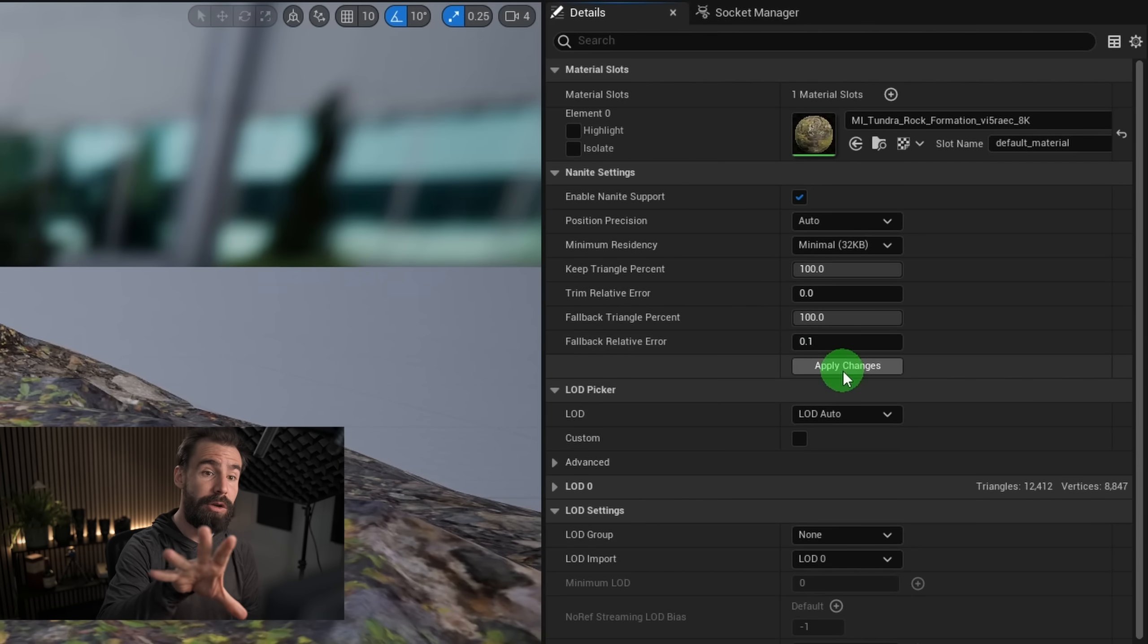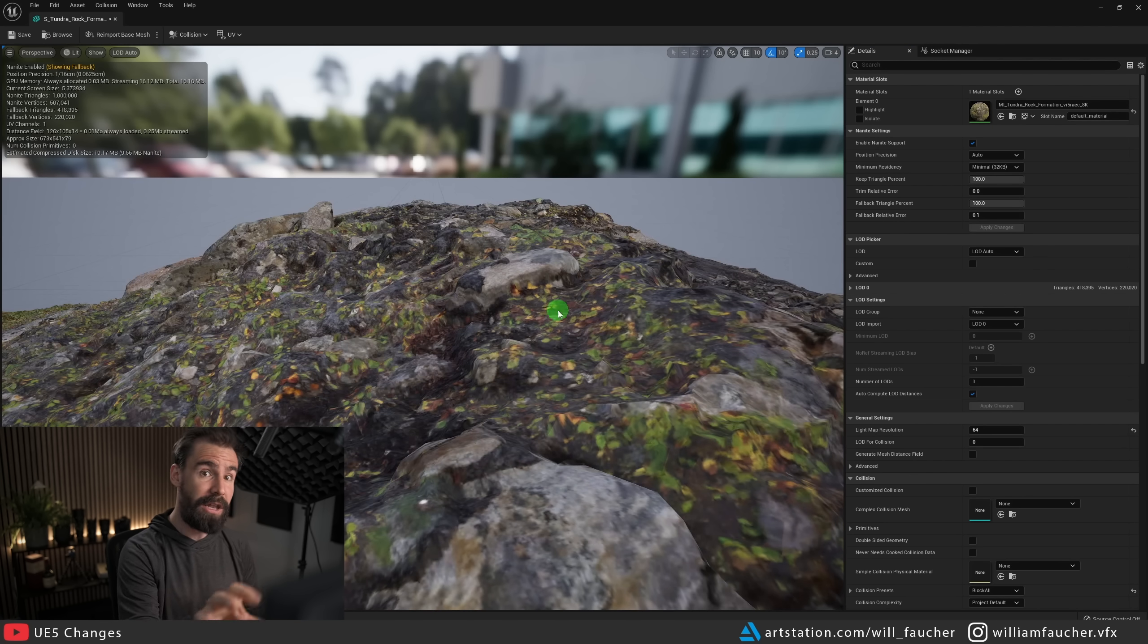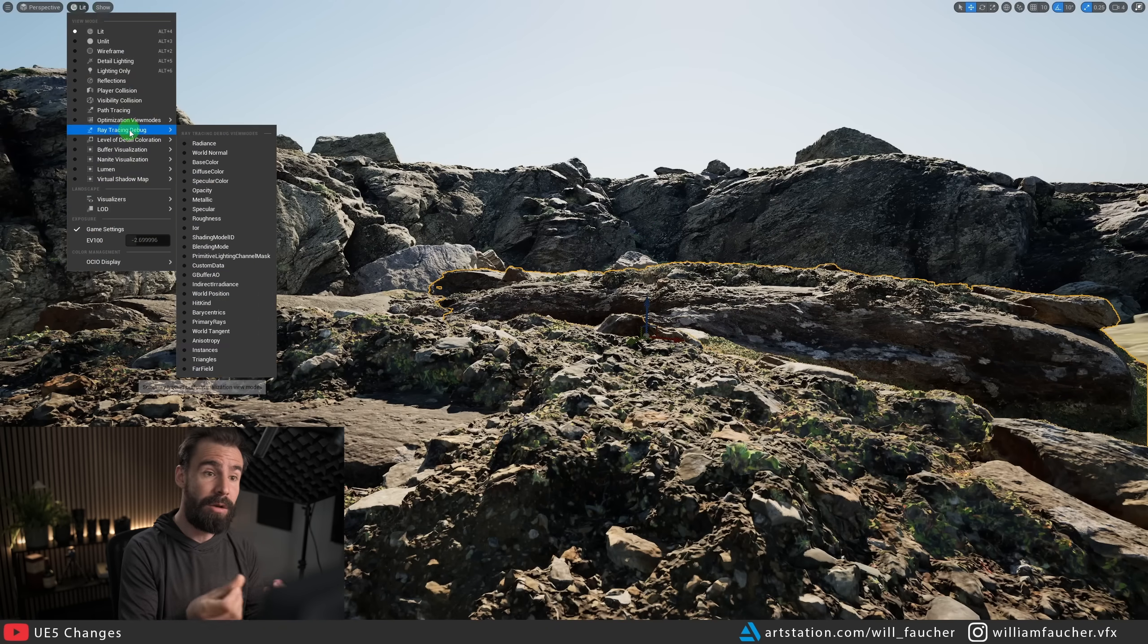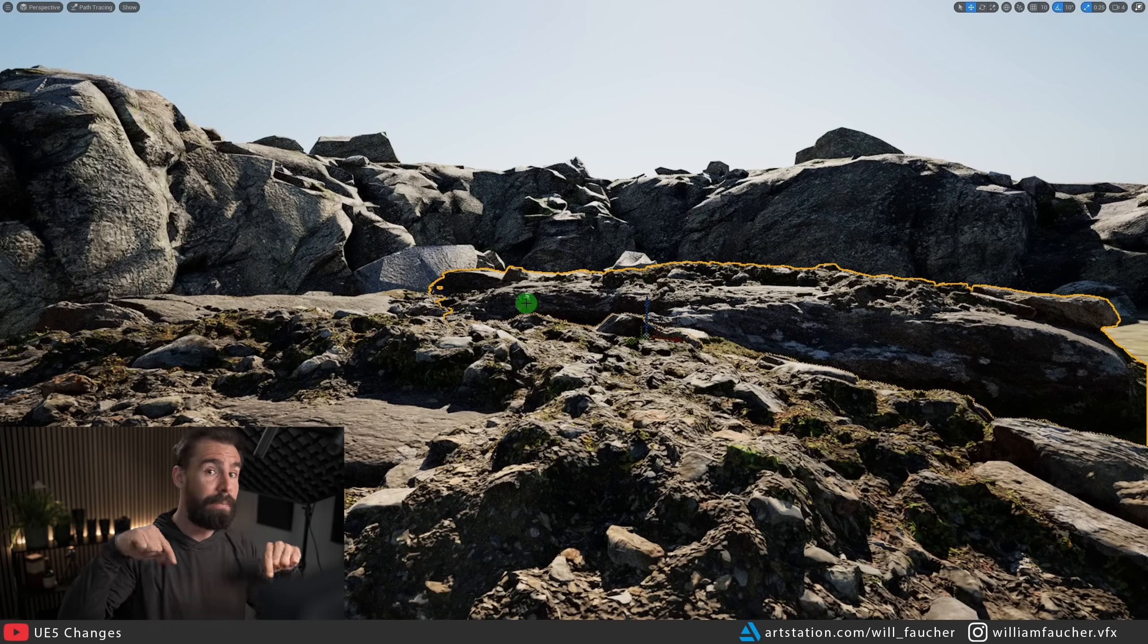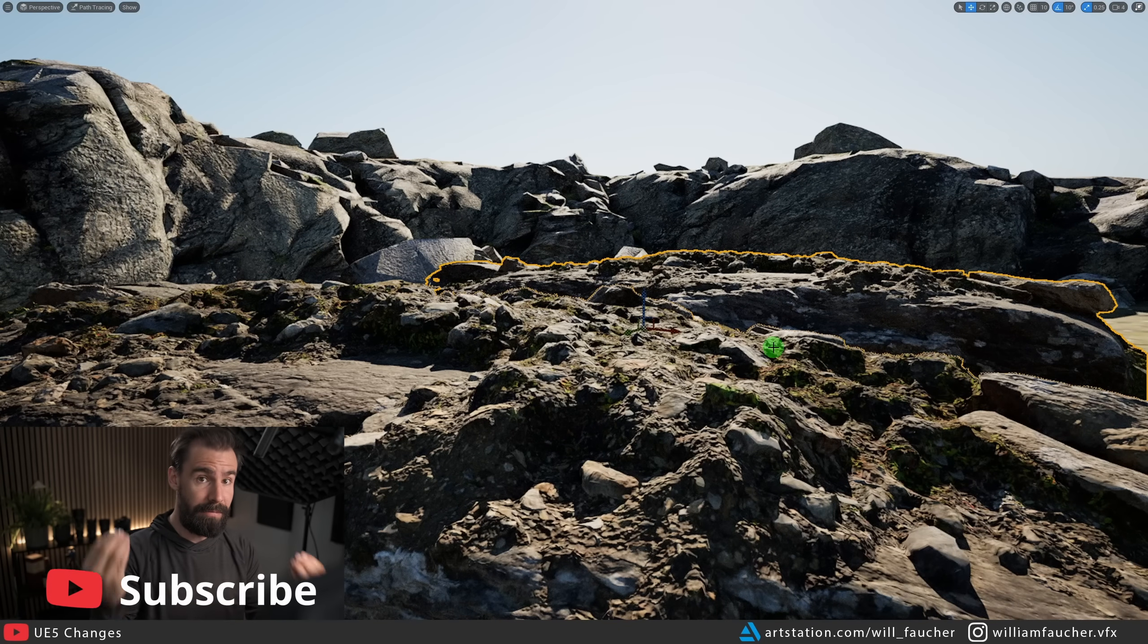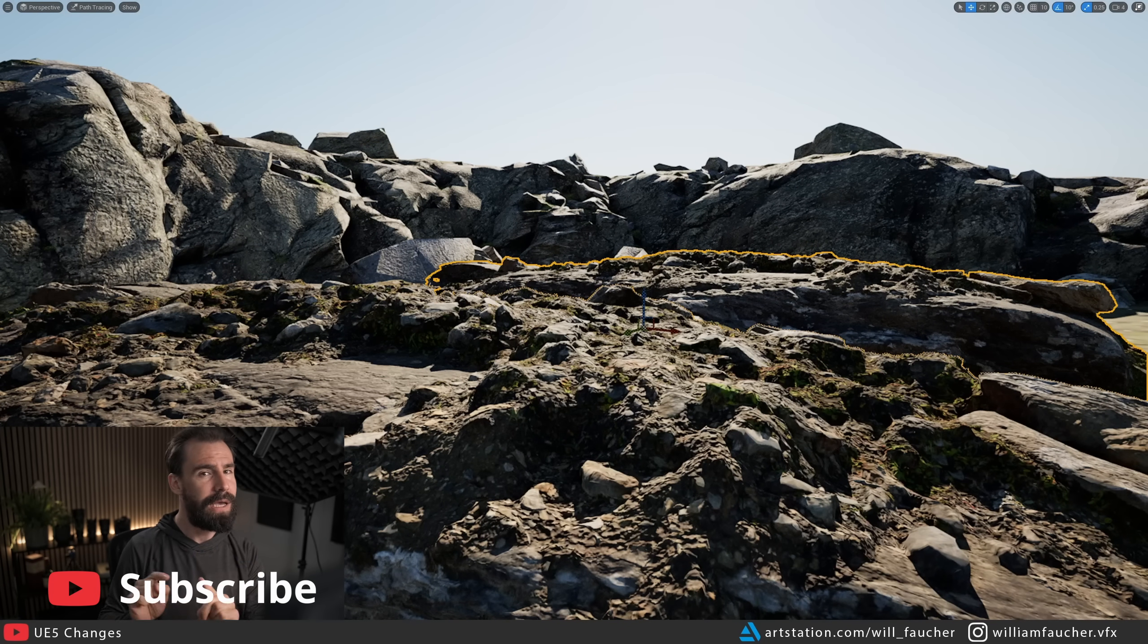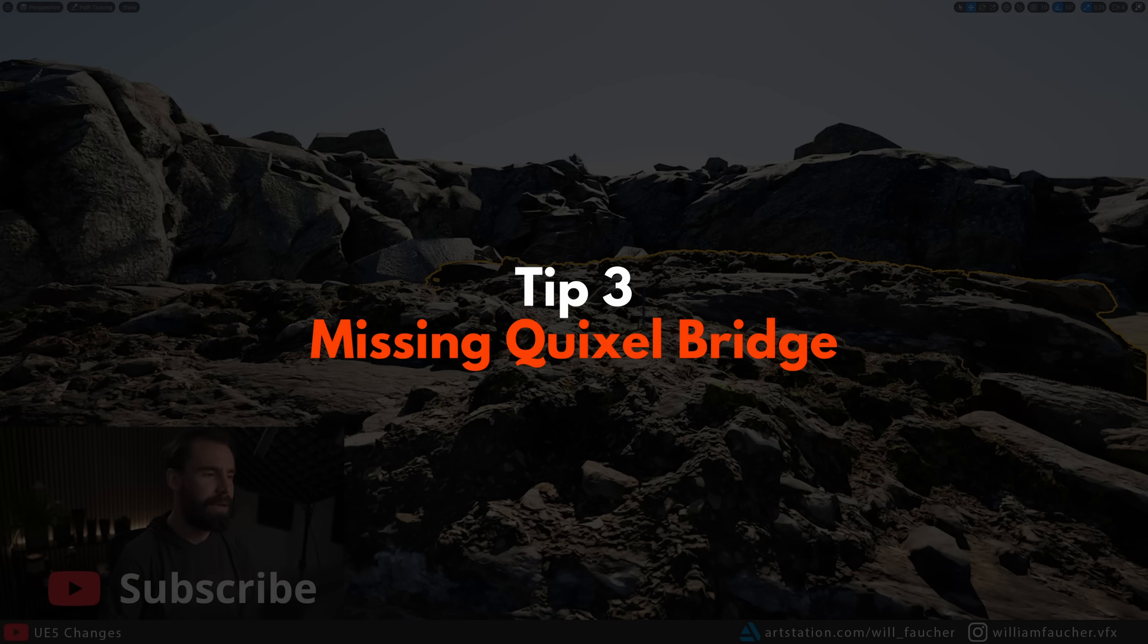It's the same thing if you use ray traced shadows and not the virtual shadow maps that Lumen uses. The ray trace shadows will be tracing on the Nanite proxy mesh, not the high res models. So if you use hardware ray tracing for a few things, Nanite might not behave the way you expect it to. Just keep that in mind.